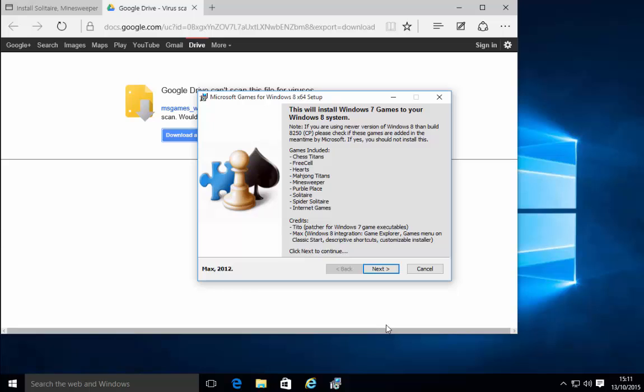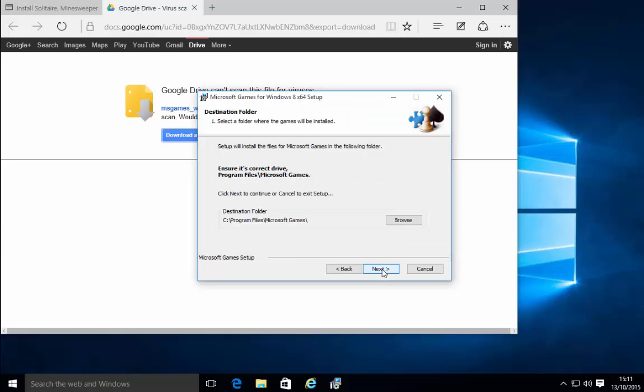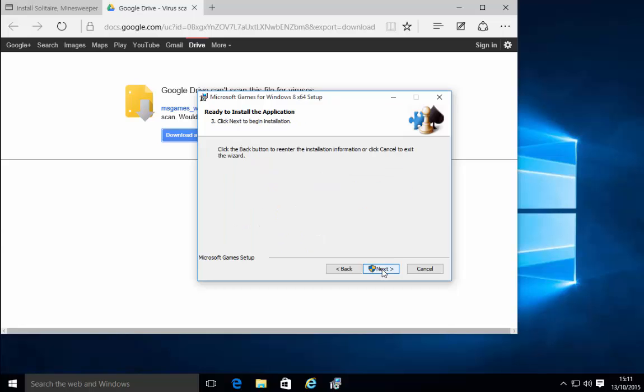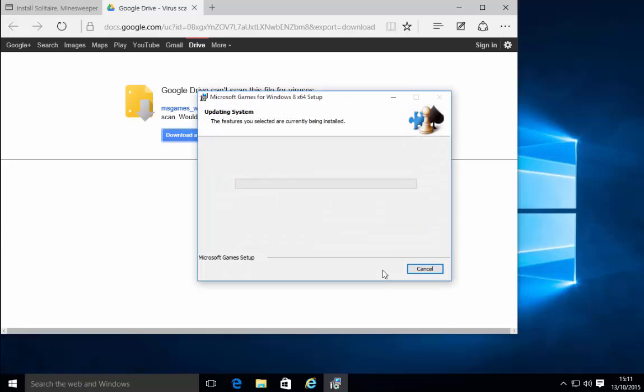It starts to install so we get this window come up here this wizard so we just click next. Next again. I want to install all games we might as well so click next again and then click next one more time.